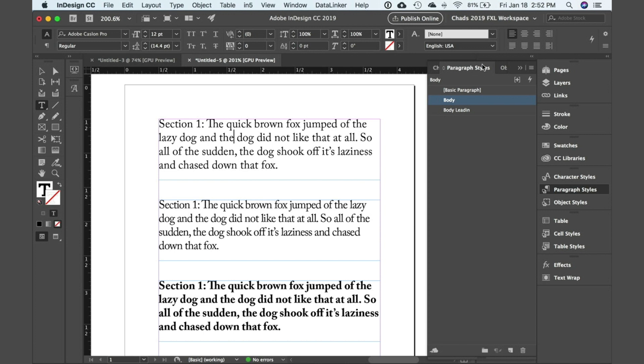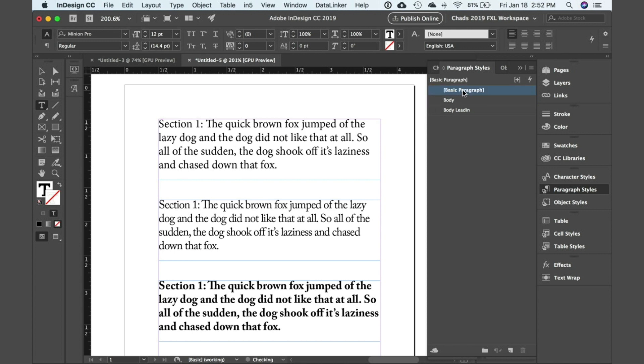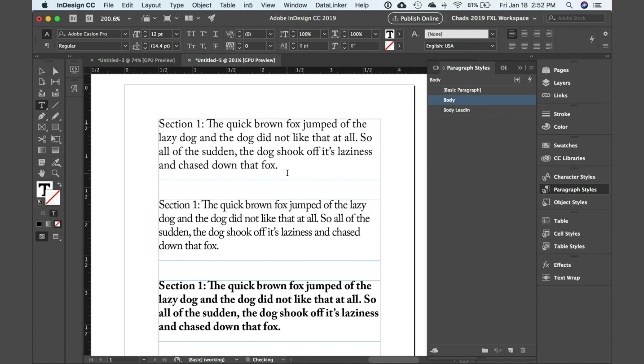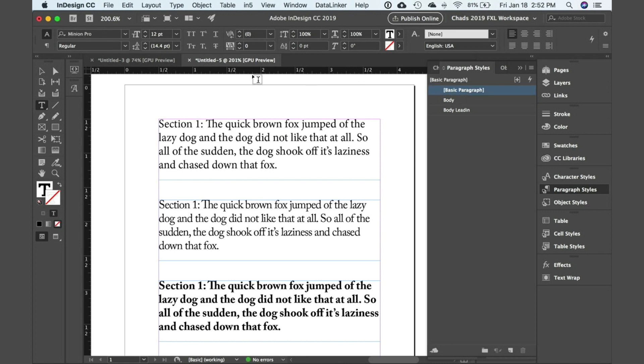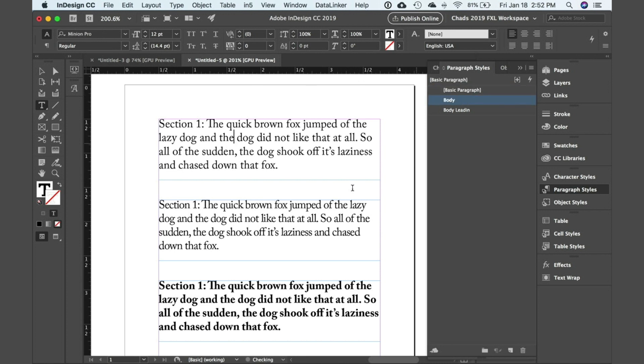Now if you look over here in your paragraph styles panel, you can see that in this text here I have a style applied called body. If you go back to basic paragraph that'll switch the formatting, and if you go to body then it'll format it as I want it to using Adobe Caslon Pro instead of Minion Pro.